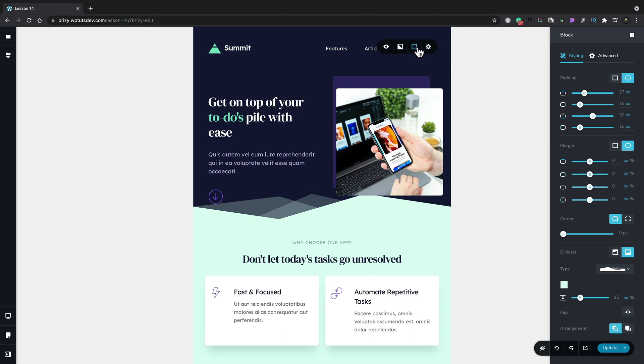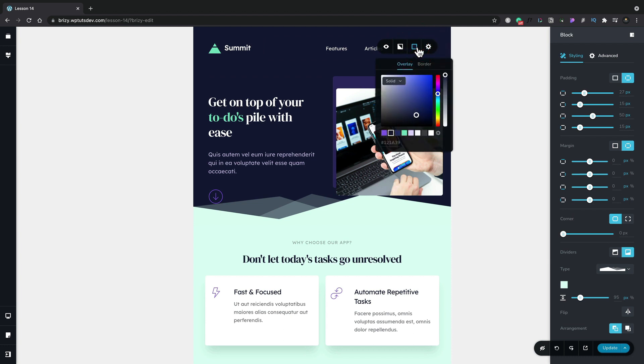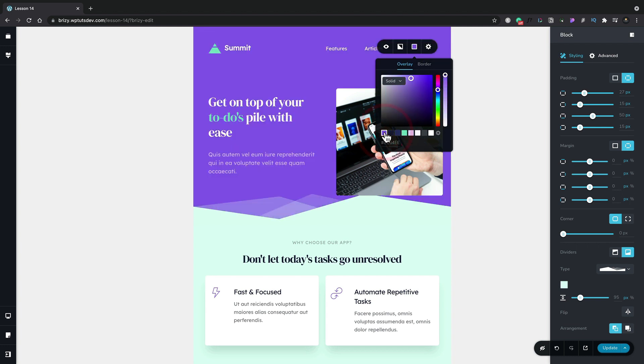We can select it, choose our background color and then we can choose any of our predefined global colors or set something up completely new. Let's take one of our global colors. Let's choose this purple and you can see that now updates our background color.